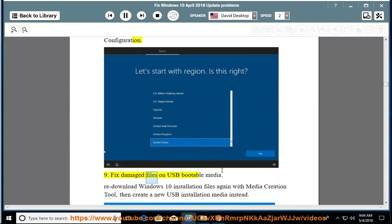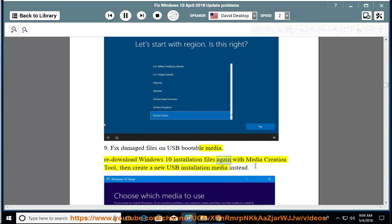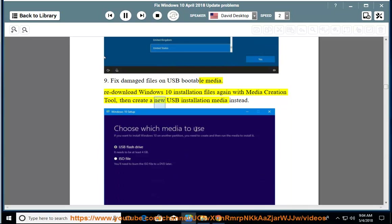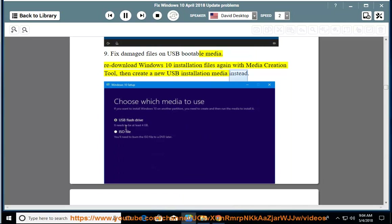Issue 9: Fix damaged files on USB bootable media. Re-download Windows 10 installation files again with media creation tool, then create a new USB installation media instead.